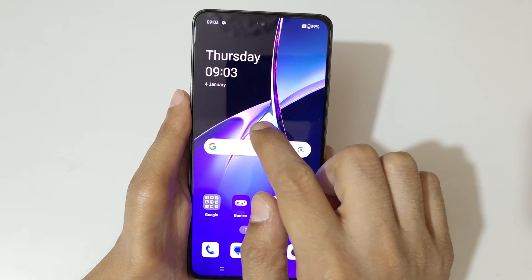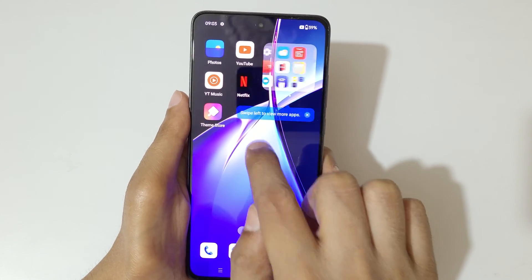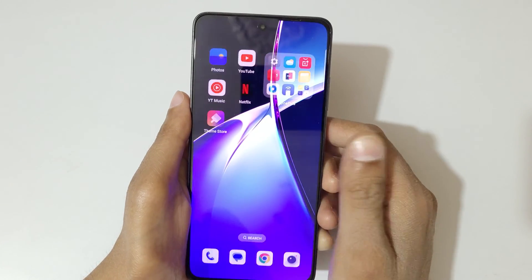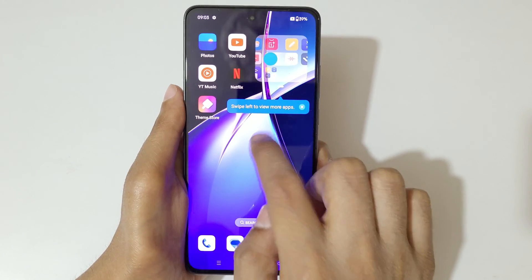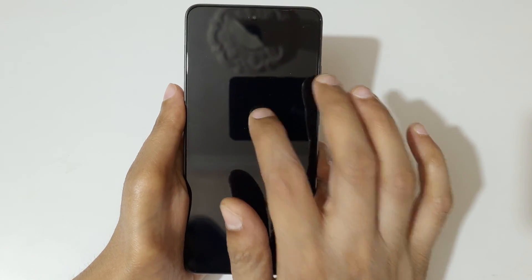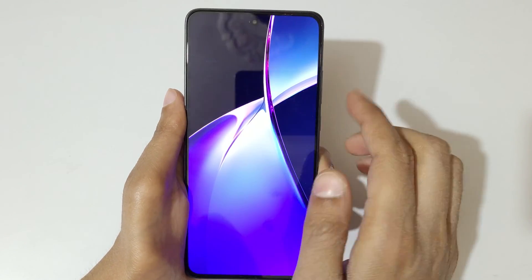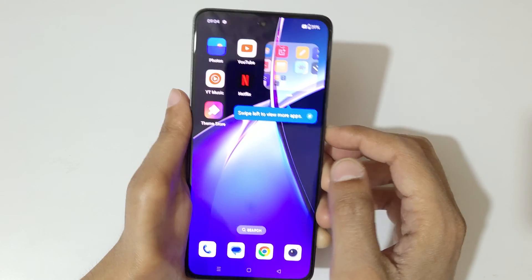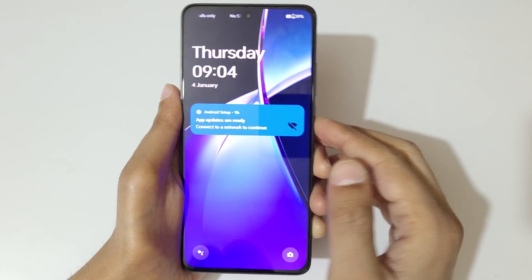Now just double tap to turn on the screen. This is to turn on the screen, not to turn it off. If the screen is off, double tap to turn it on. Note it will not work when the screen is already on — it only works when the screen is off.